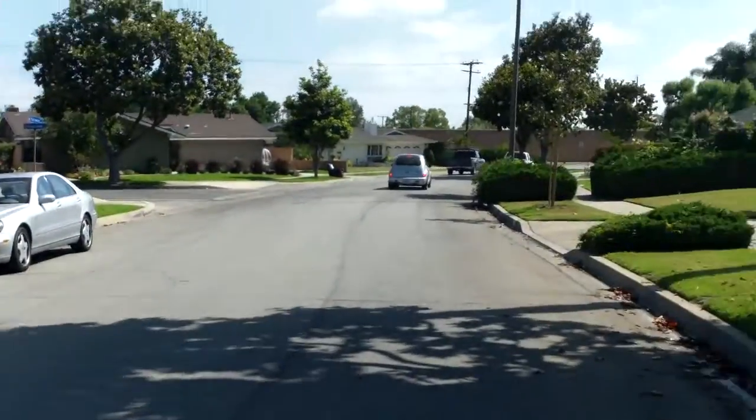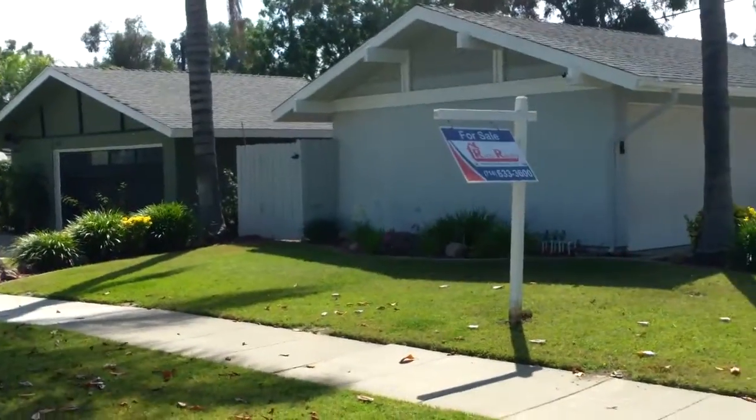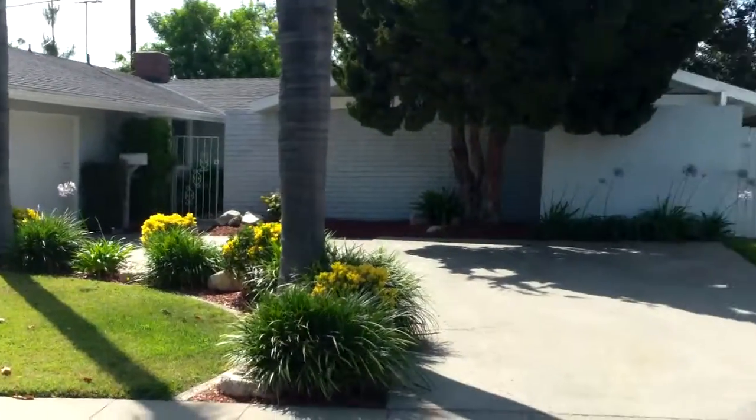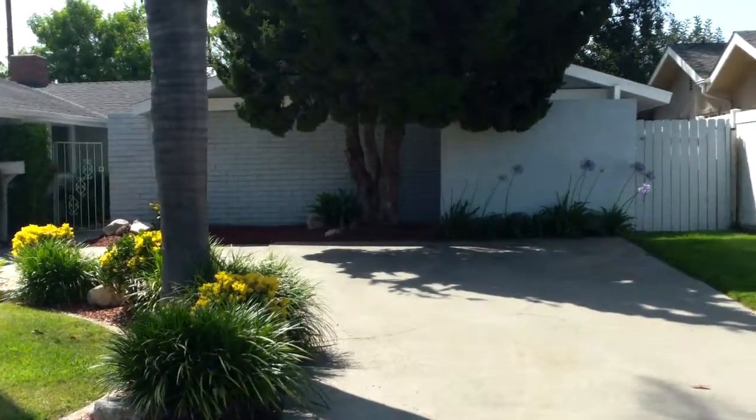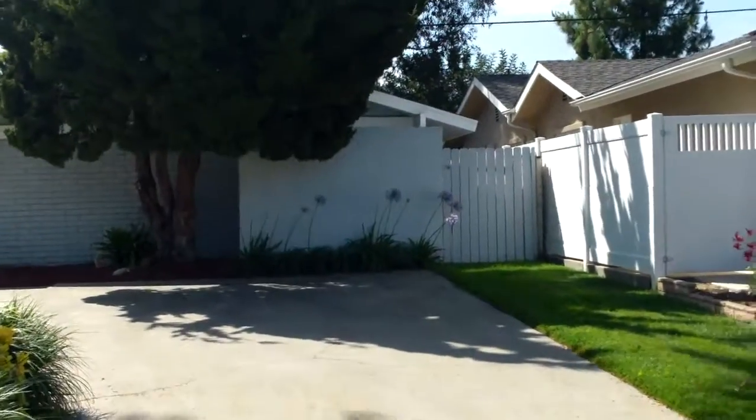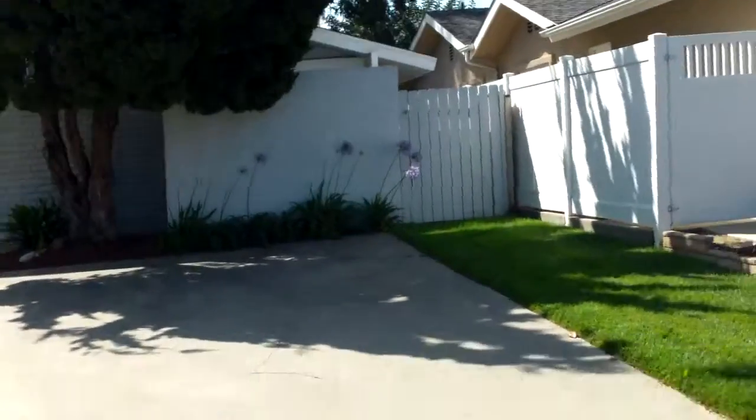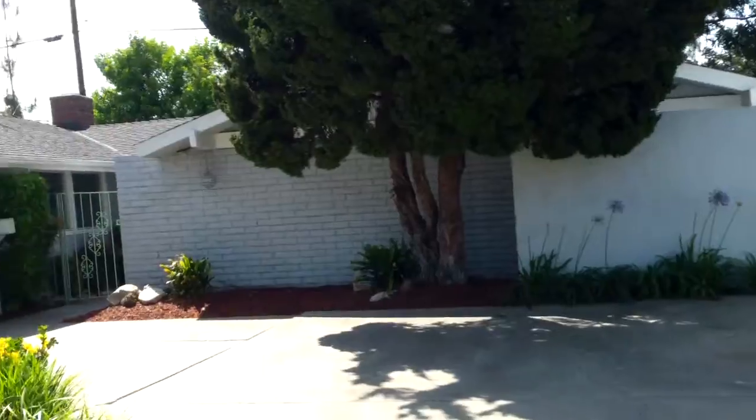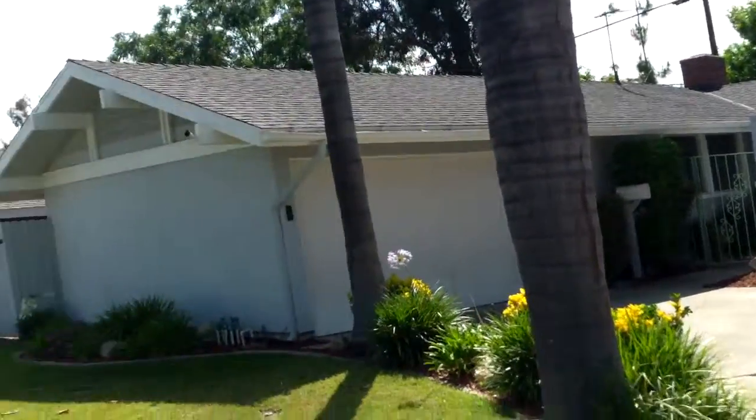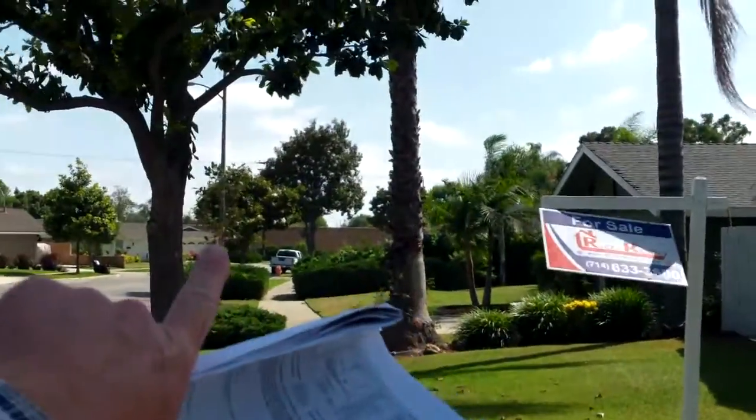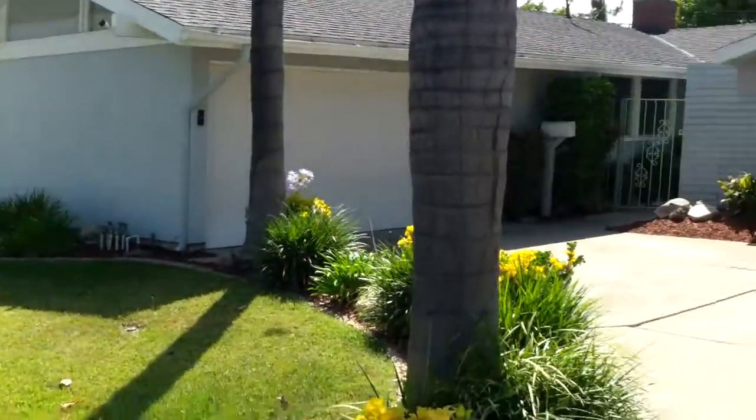Hi, we're in Orange, and this is 1219 East Fairway Drive. We're kind of near the 22 in between Cambridge, near Fairhaven, near the 22 and the 55. The 22 is actually on the other side of that wall, so you get a little bit of noise, not too bad though.